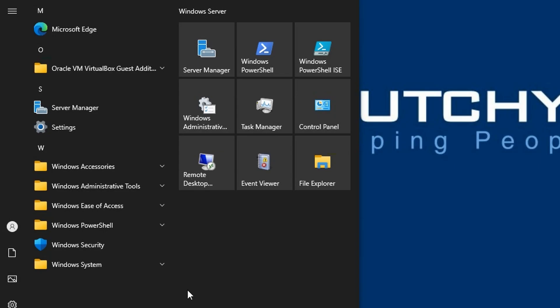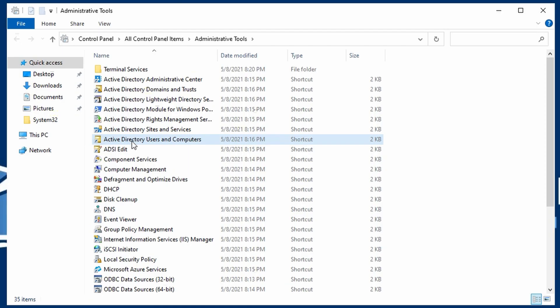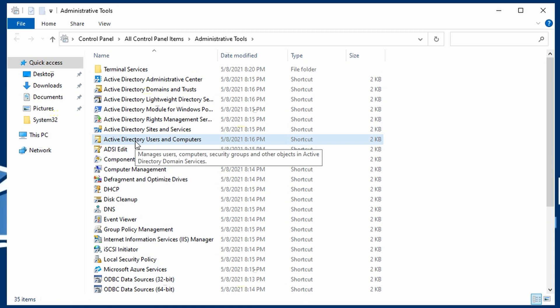Go to Windows Administrative Tools if you have it pinned, or search for it in the search box. Right-click on Active Directory Users and Computers to bring up a context menu.